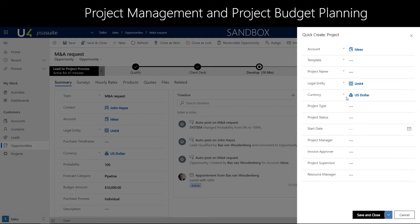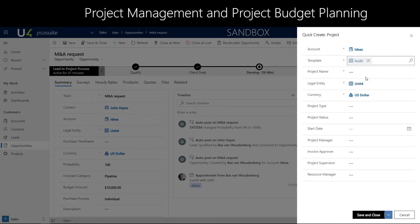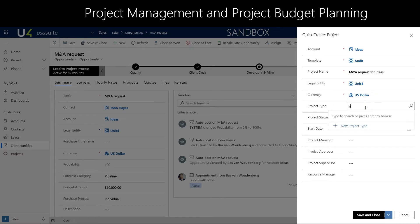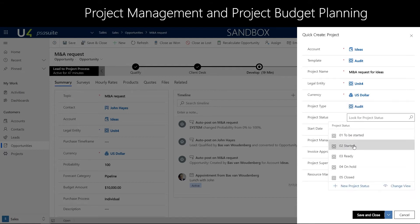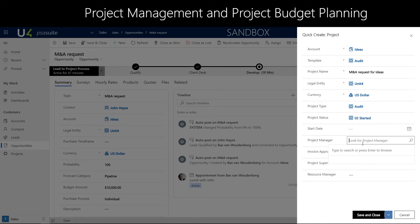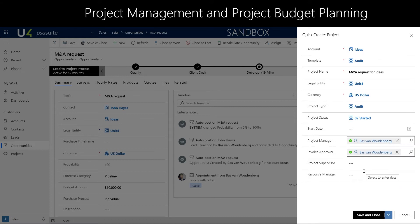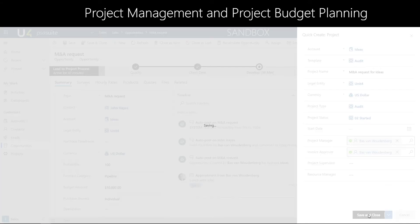Creating a new project will allow us to allocate a template. A template is a work breakdown structure — a work plan that defines your project structure. We can put in a project name and a project type for reporting purposes. A project status can also be applied to your own needs. I will be acting as the project manager and as the invoice approver. Multiple roles can apply on a project across multiple projects. We click on save and close and we have created a project.